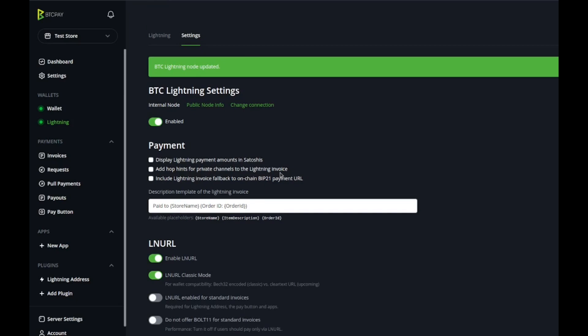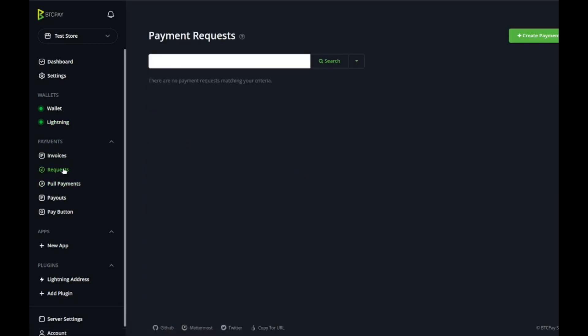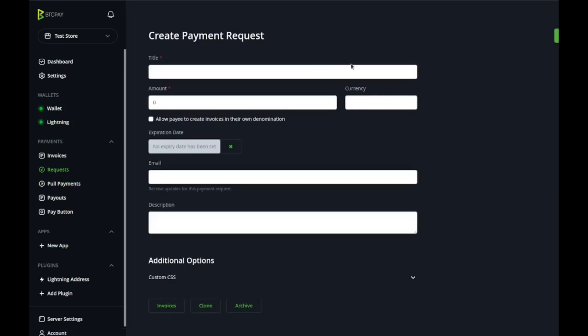That's the basics of getting it set up. Congratulations, you are ready to start sending and receiving Bitcoin. To actually do that, what you're going to want to do is go to requests and create a payment request.